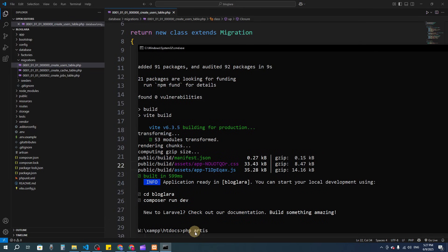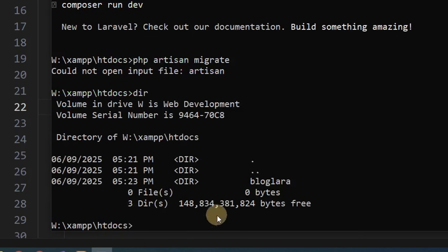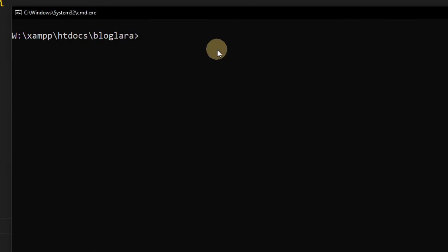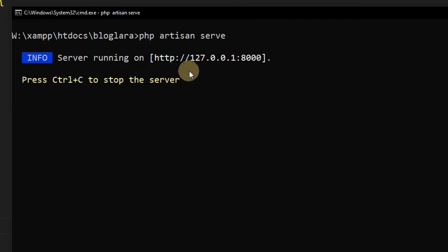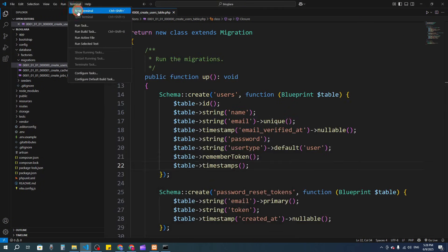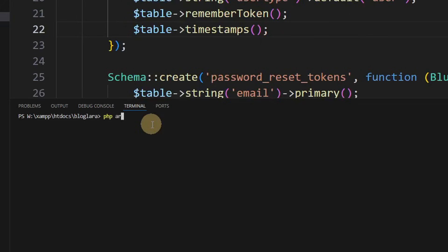Now I need to migrate. In the command prompt, I'm currently in htdocs, so I need to navigate to the project with: cd blog-lara. I'll run cls to clear the screen, then php artisan serve to run the Laravel server. The app is accessible at localhost:8000. I'll minimize that and open a new terminal in VS Code, where I'm already inside blog-lara, and run: php artisan migrate.